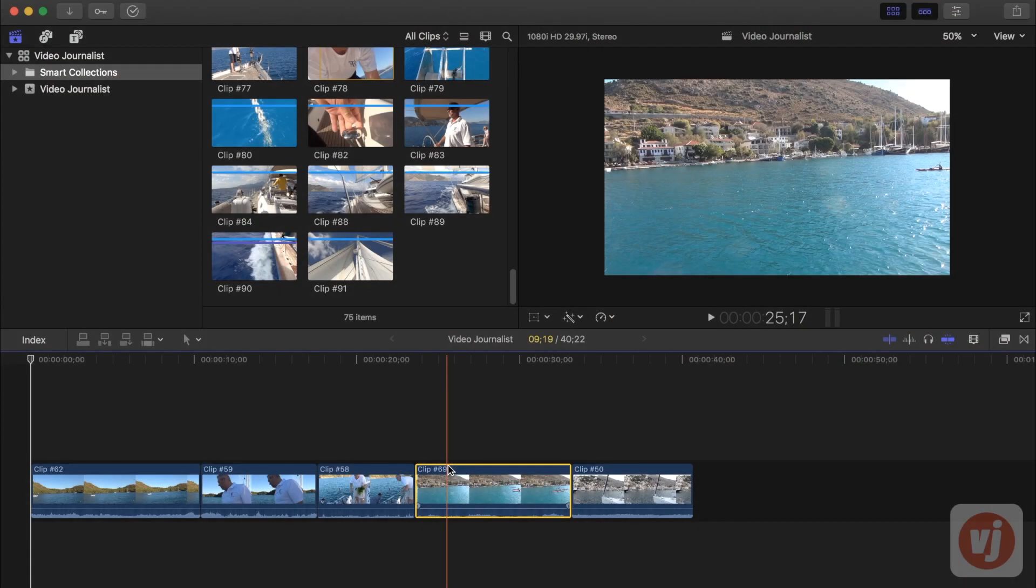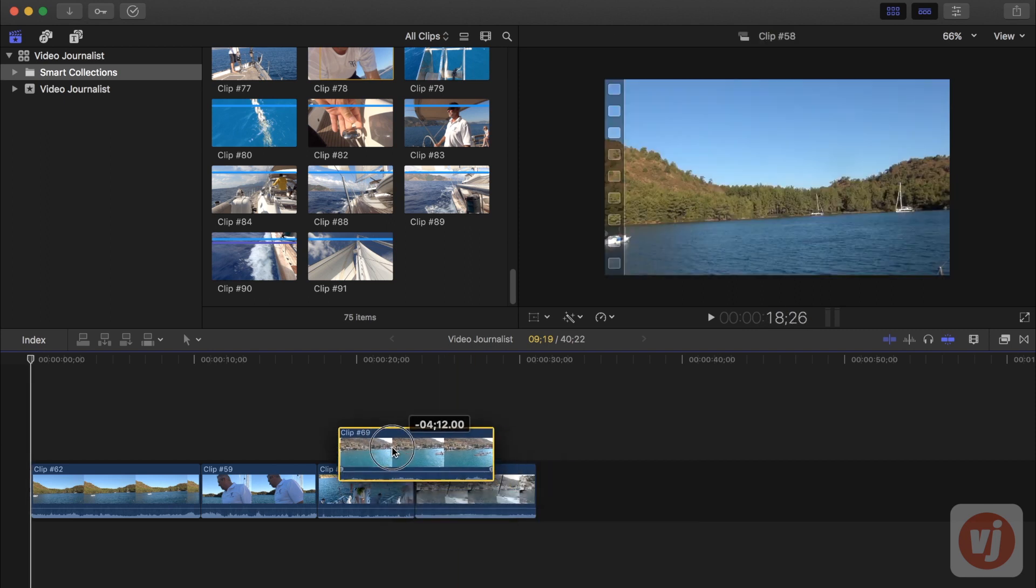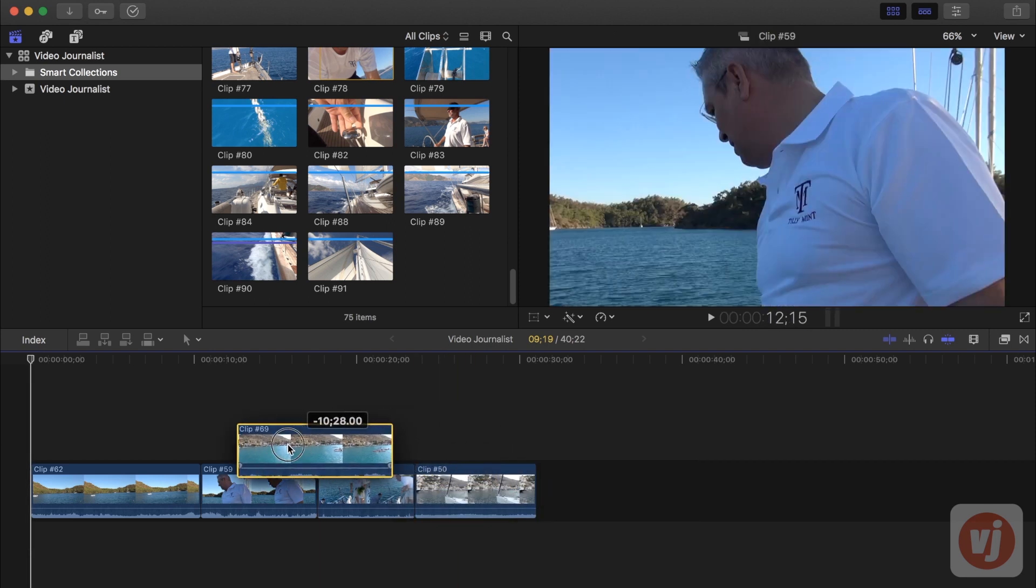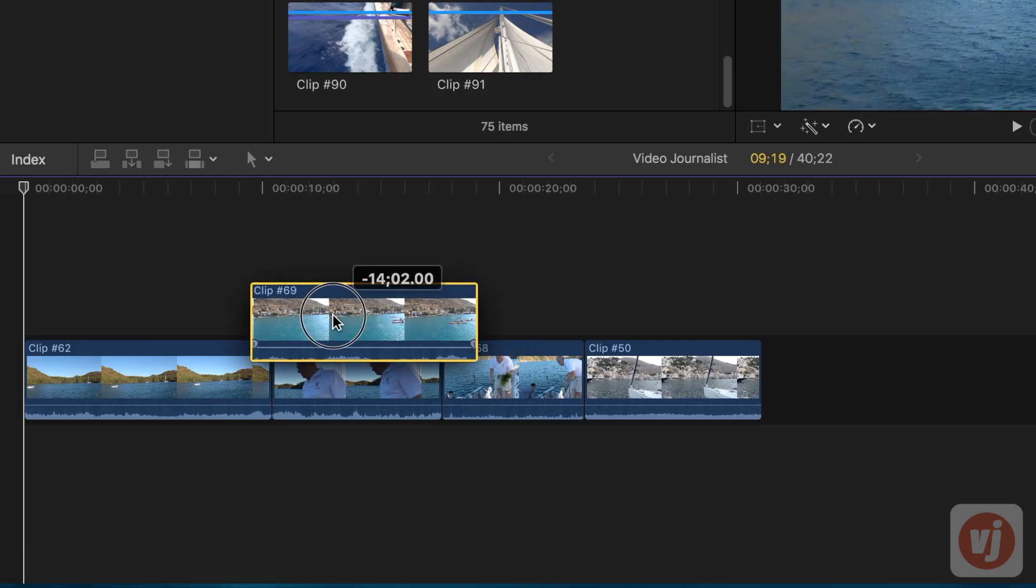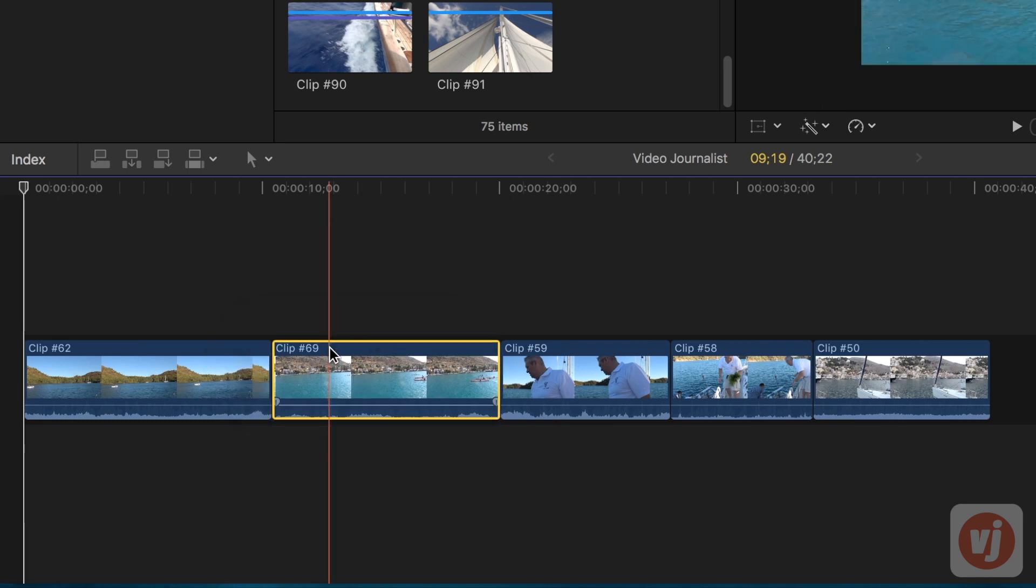Final Cut Pro ripples all of the other clips in your timeline and any connected clips to make room for the clip you moved, and it closes the gap at its original position.